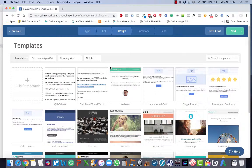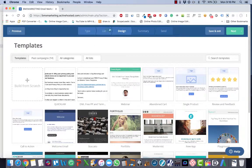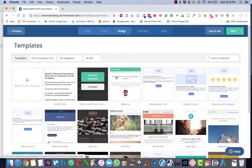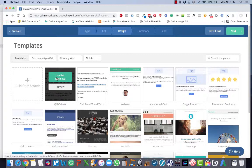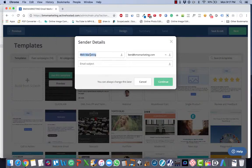Choose the email template that you will be sending the email using. All you have to do is hover over the template and then click the green use this template button. If you need a tutorial on how to create an email template, that is a separate tutorial video.